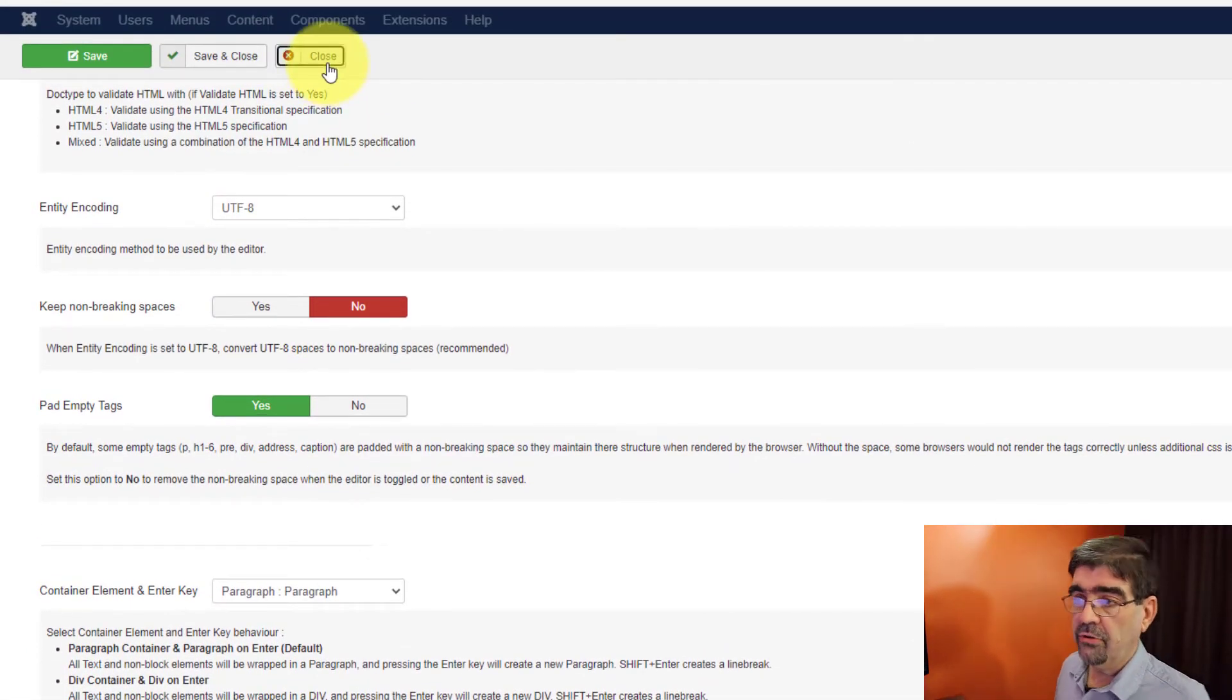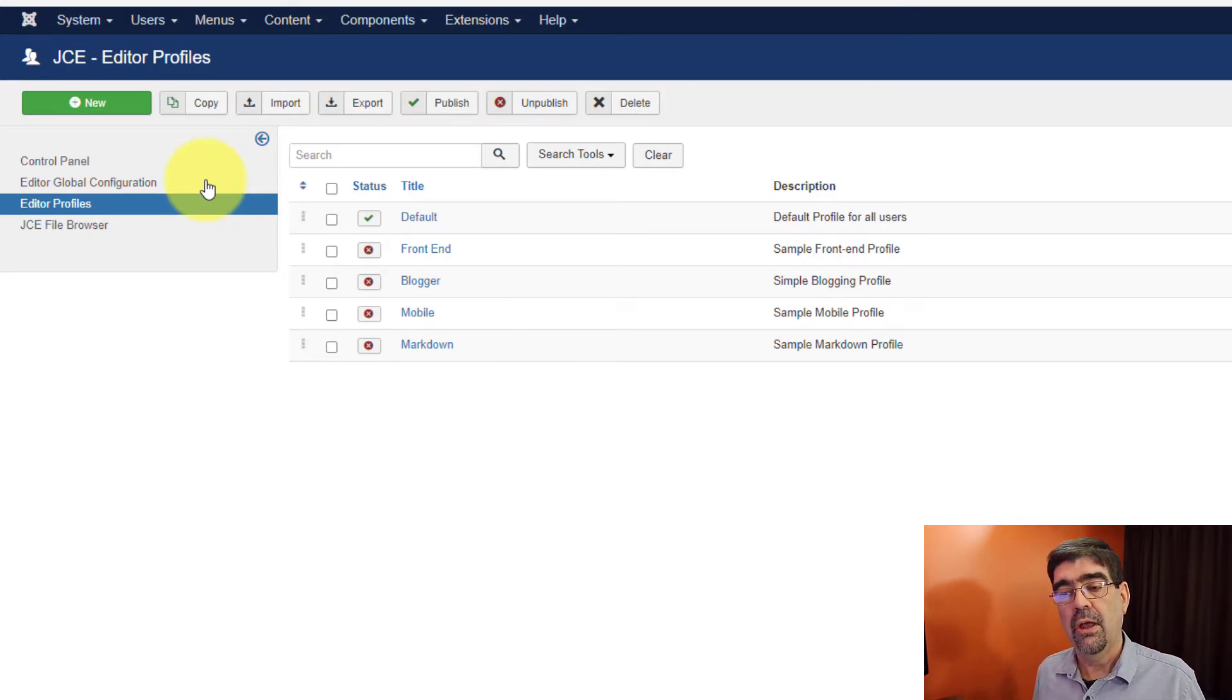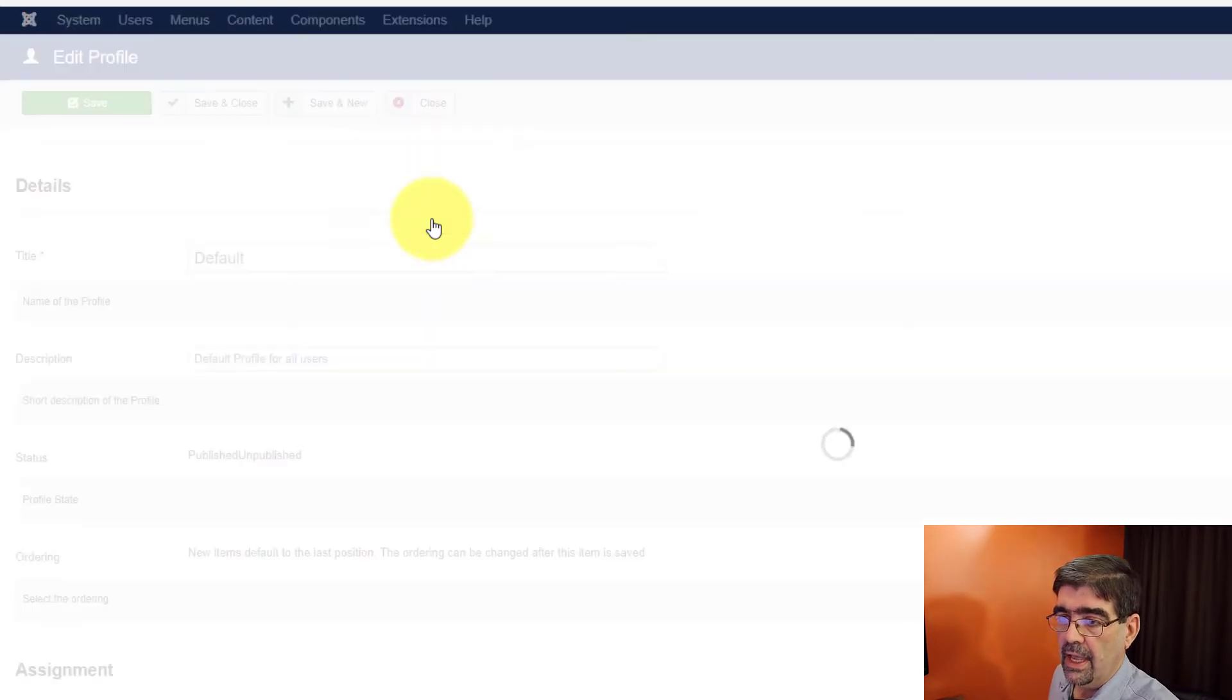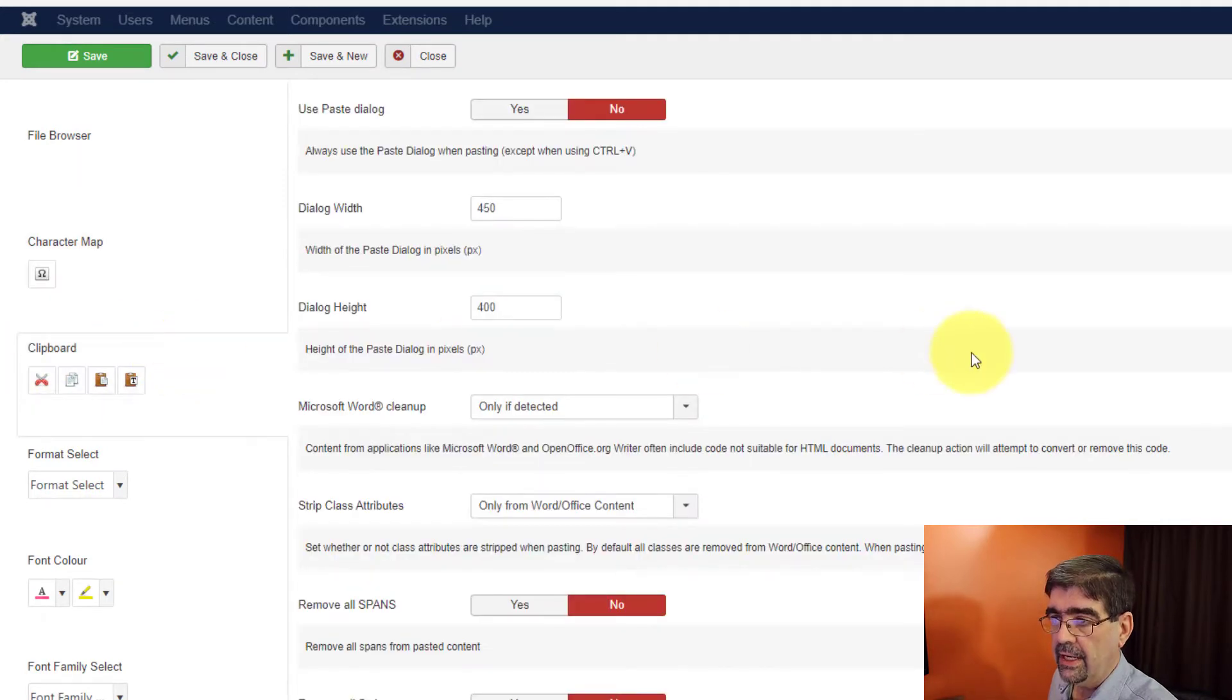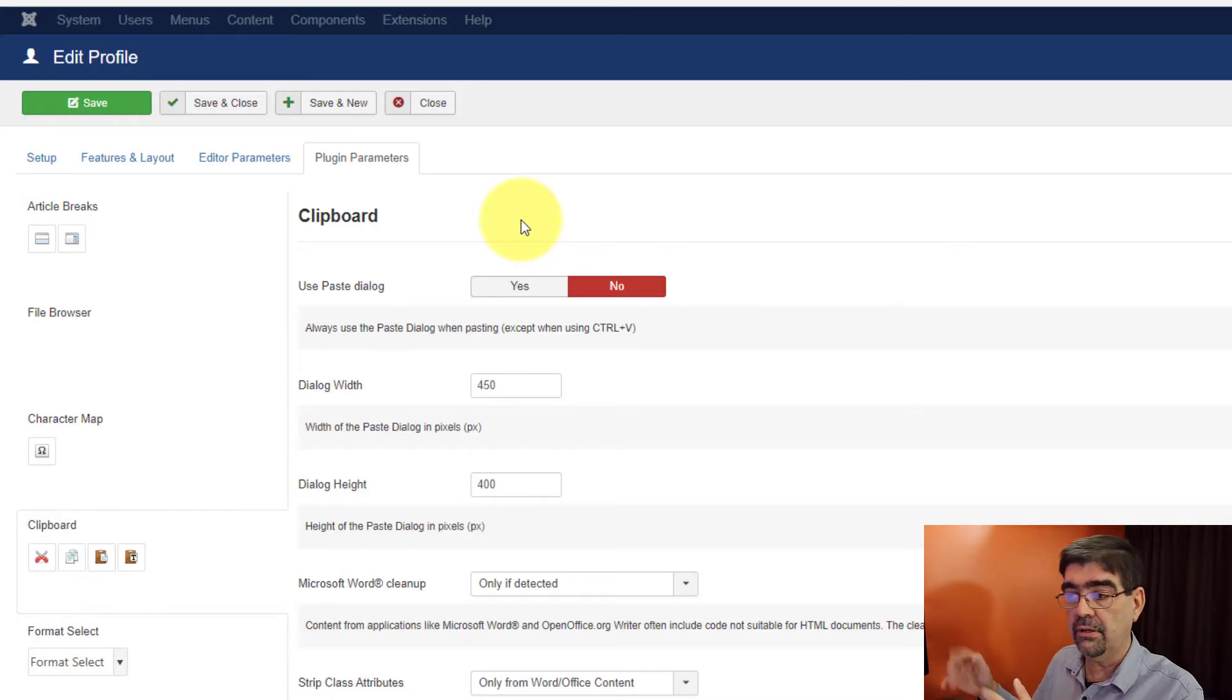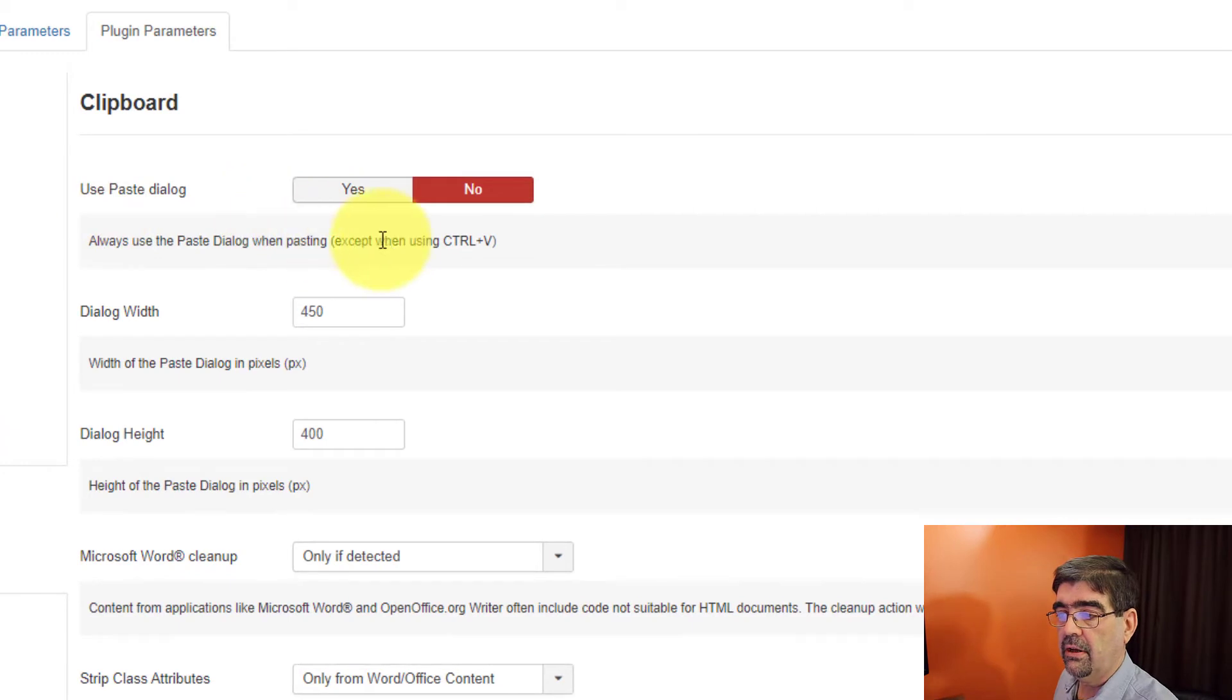Now that's just the general configuration. What you also want to do is go to Editor Profiles. And you can set these requirements and rules based on the different profiles that you have different user groups assigned to. We only have default published here. And that's how JCE Editor comes. But we click on Default. And then we can go to the Plugin Parameters. And these are the buttons in the plugin. We go down to Clipboard. And here we have a bunch of information, a bunch of settings that will control how things are cleaned up when you paste in the JCE Editor in the content screen.